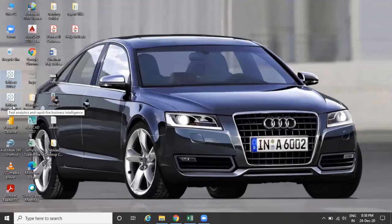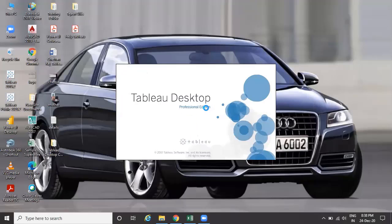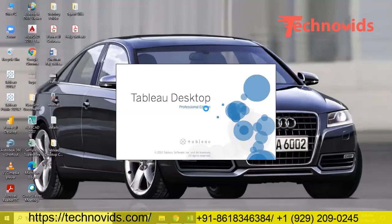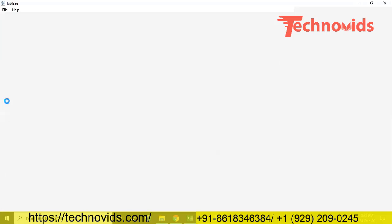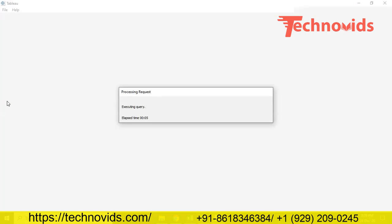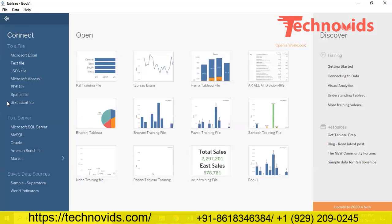Tableau Desktop is a professional edition - basically it's a licensed version. After you develop the file, you can store your created file in Tableau and use it for further purposes. Tableau Public is like a training kind of tool, similar to Tableau Desktop, but the difference is you can't save your work. You can practice and do whatever analysis you want, but once you close, everything will be closed. You can't save the file.